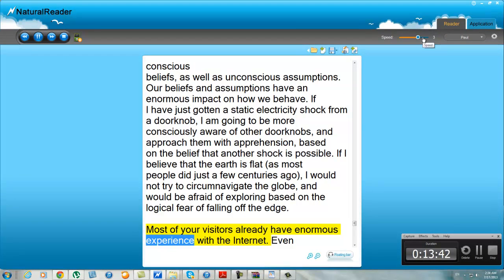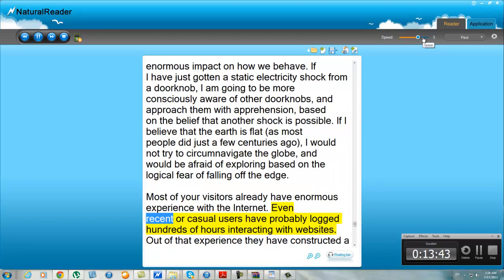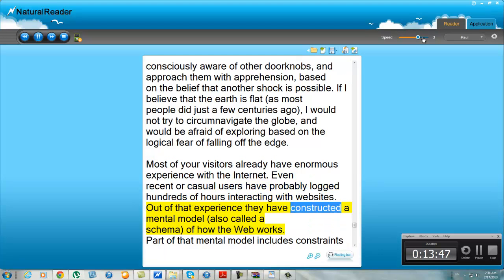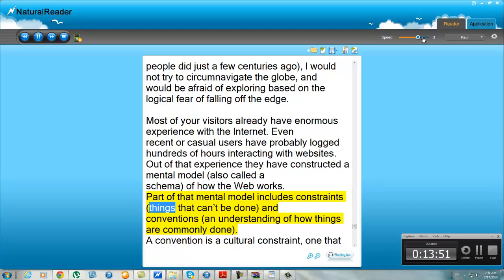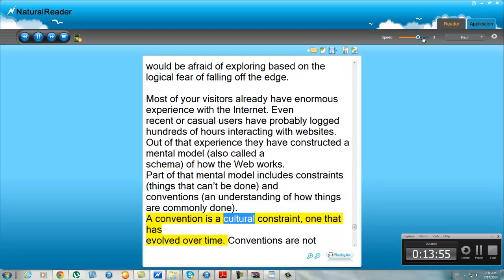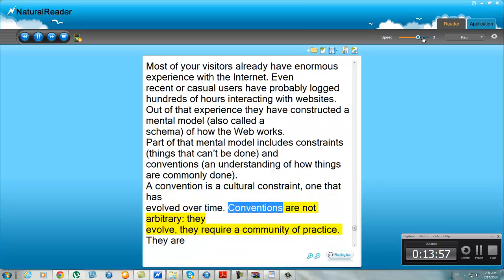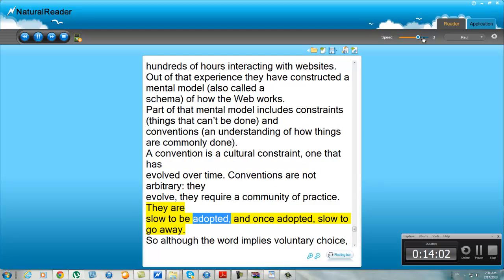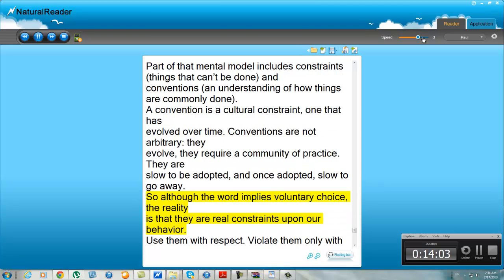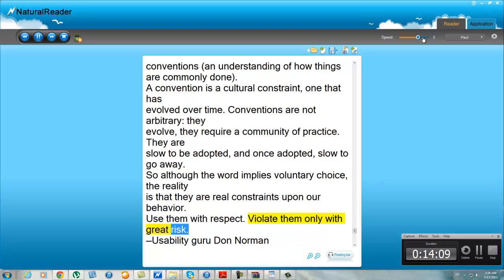Most of your visitors already have enormous experience with the internet. Even recent or casual users have probably logged hundreds of hours interacting with websites. Out of that experience they have constructed a mental model, also called a schema, of how the web works. Part of that mental model includes constraints — things that can't be done — and conventions — an understanding of how things are commonly done. A convention is a cultural constraint, one that has evolved over time. Conventions are not arbitrary; they evolve, they require a community of practice. They are slow to be adopted, and once adopted, slow to go away. So although the word implies voluntary choice, the reality is that they are real constraints upon our behavior. Use them with respect. Violate them only with great risk.